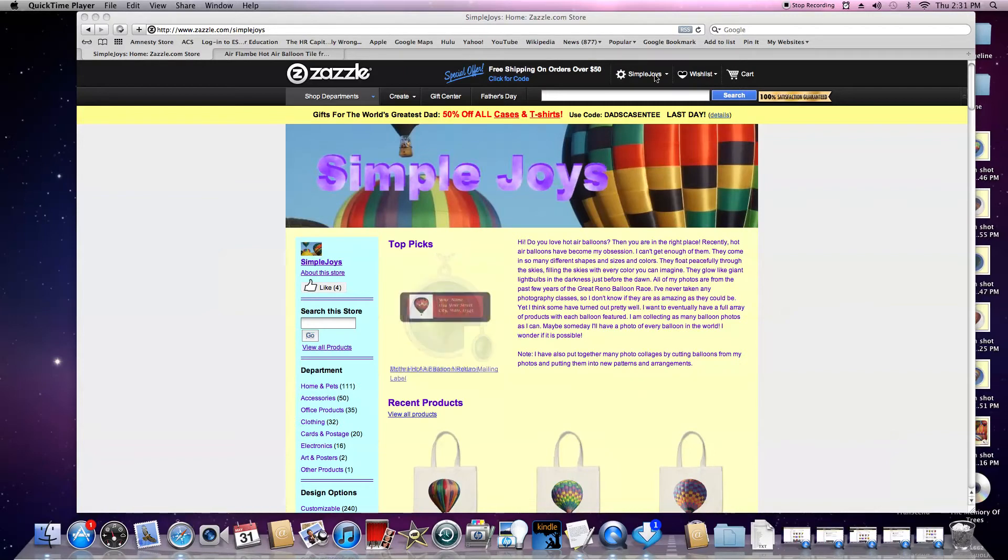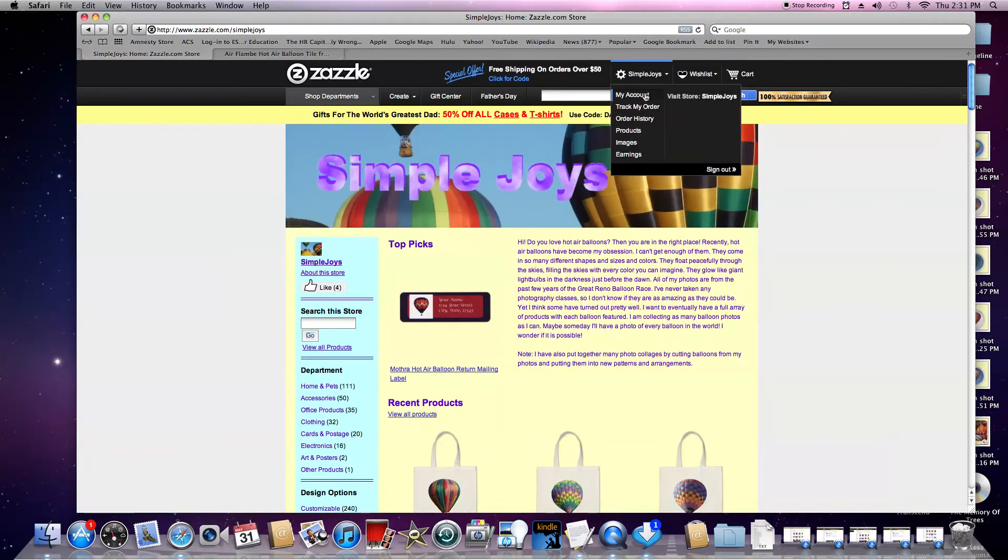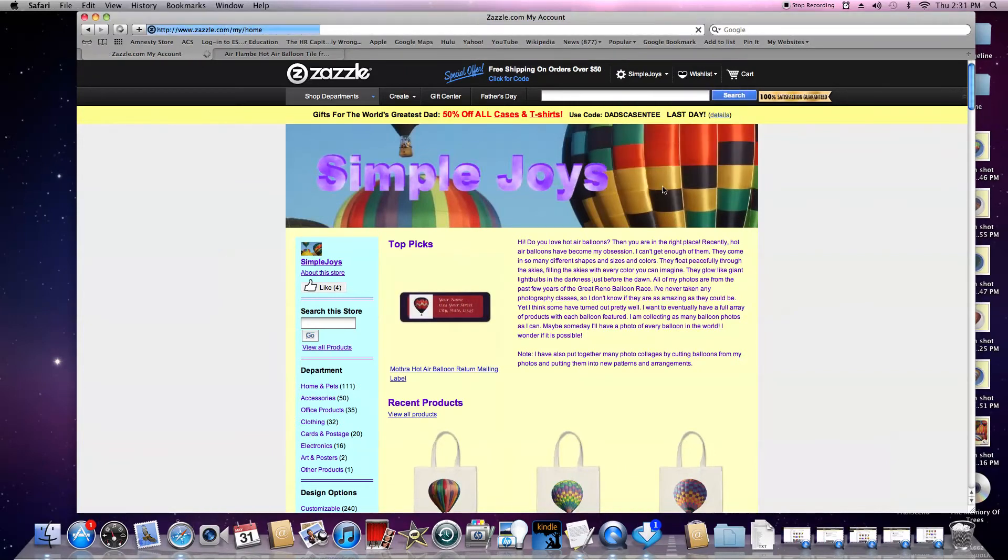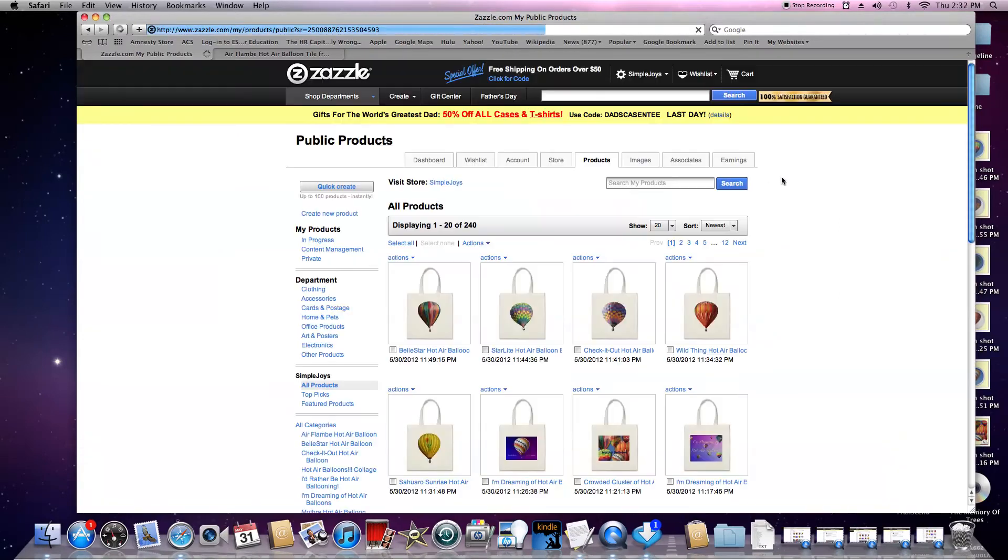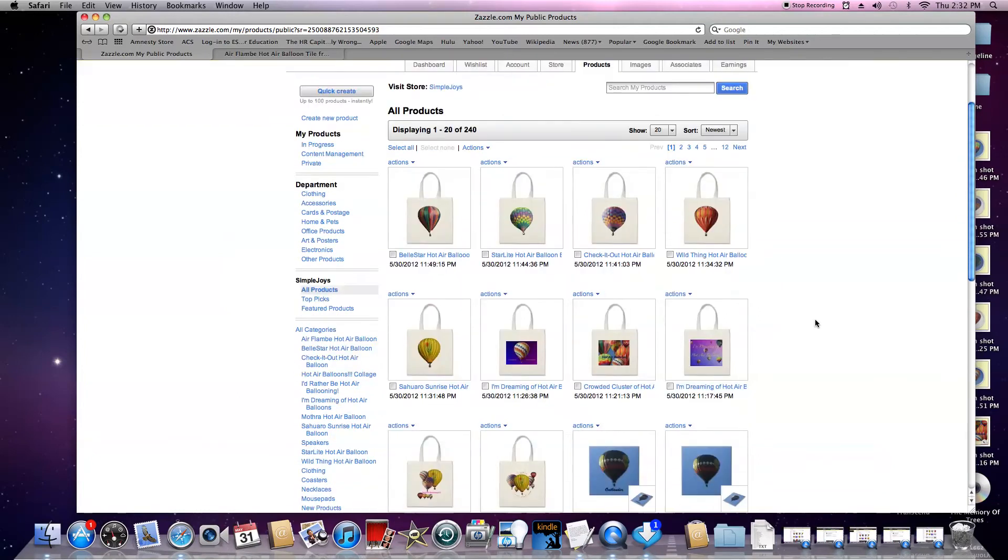I'm here at my store. I'll go to my account, which takes me to my dashboard. I'll click on the products tab that shows me all the products. I'm going to click on all categories.